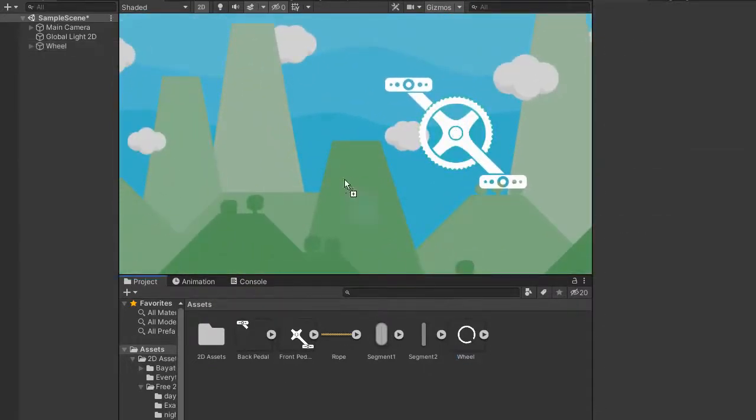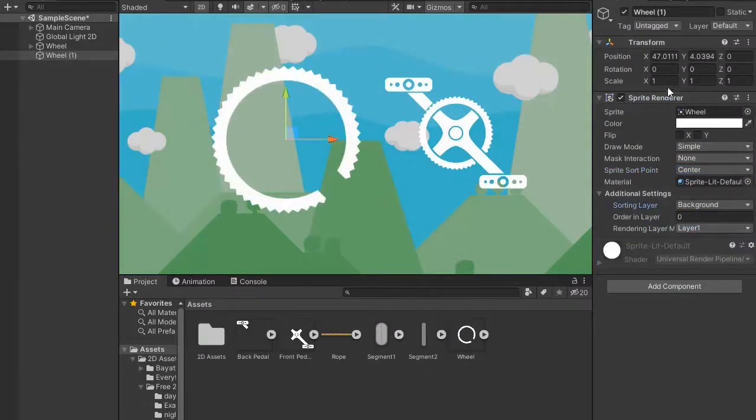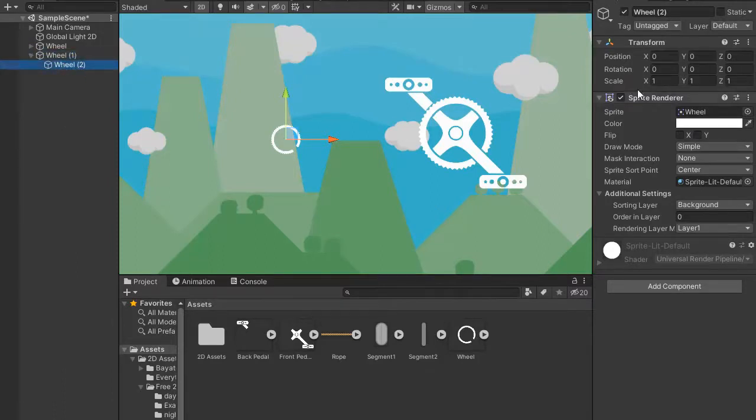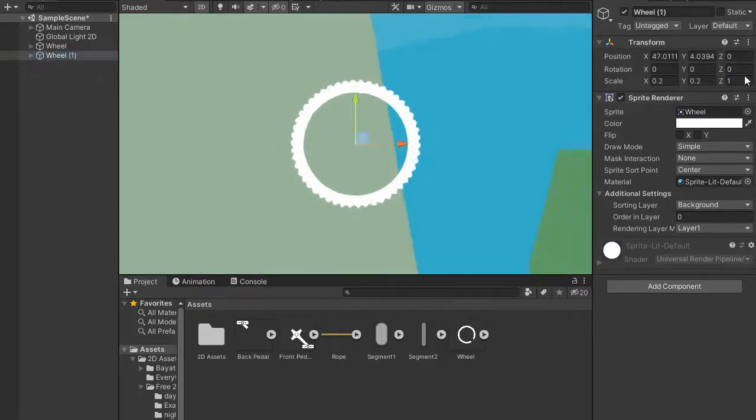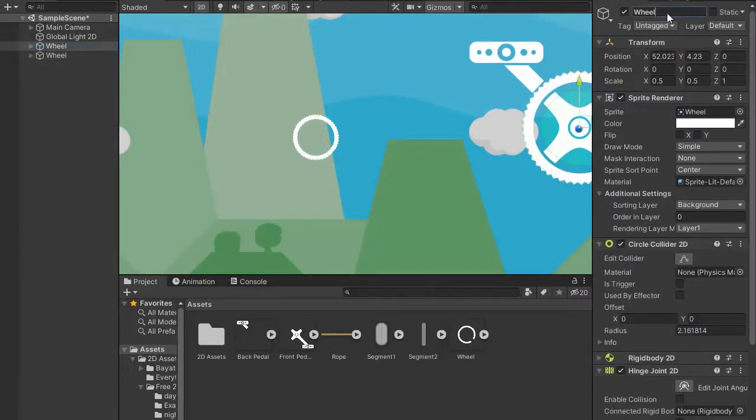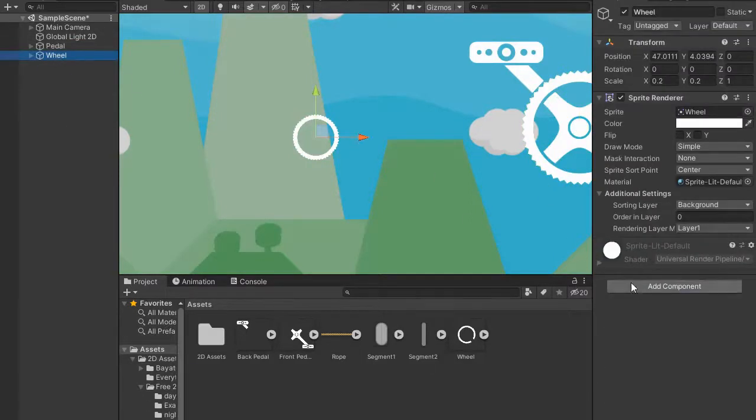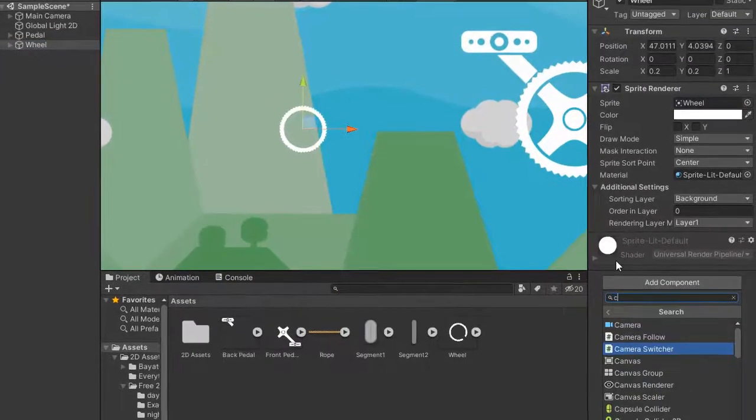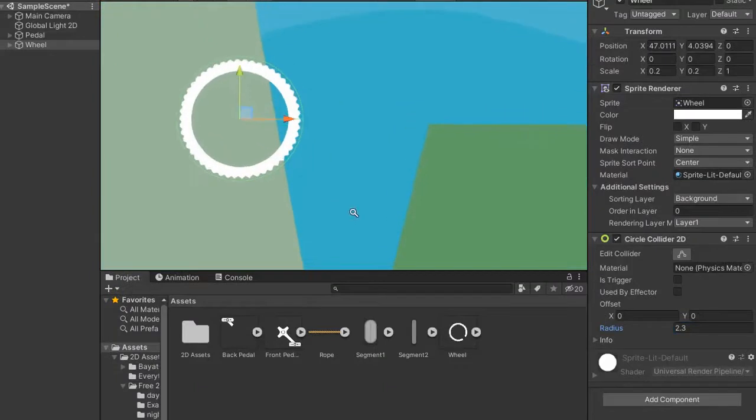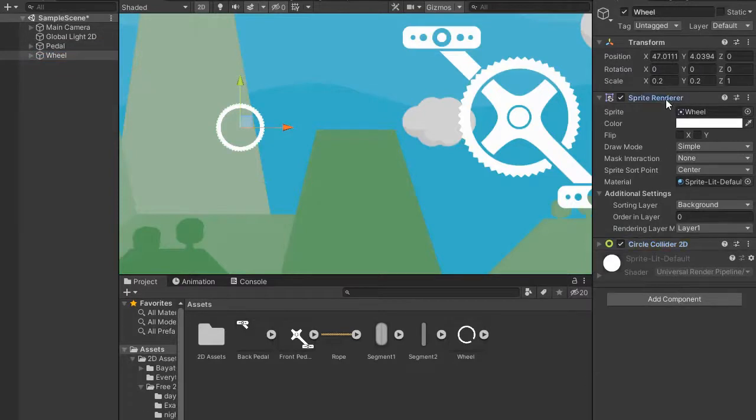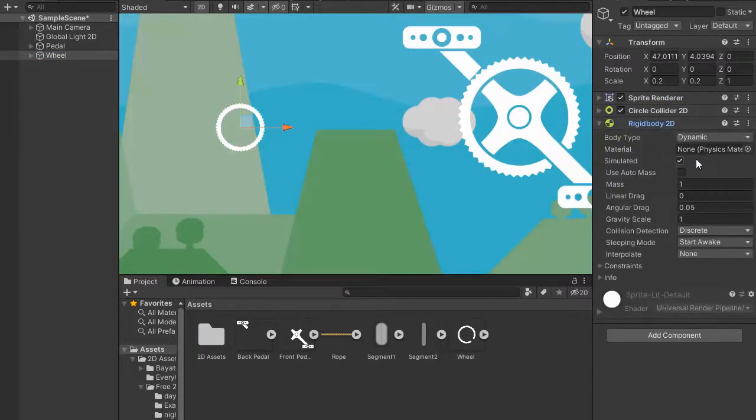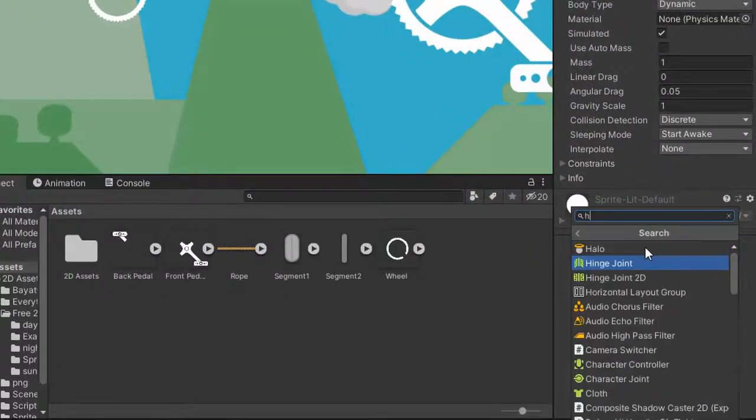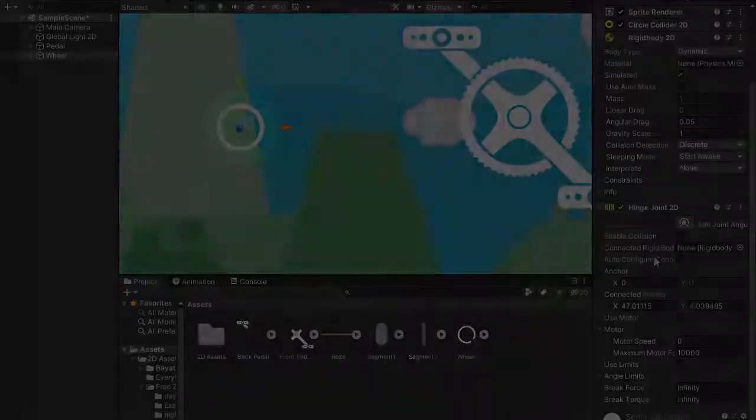Create another wheel, size maybe 0.2. Add component rigidbody 2D. Auto-configure connect and disable.